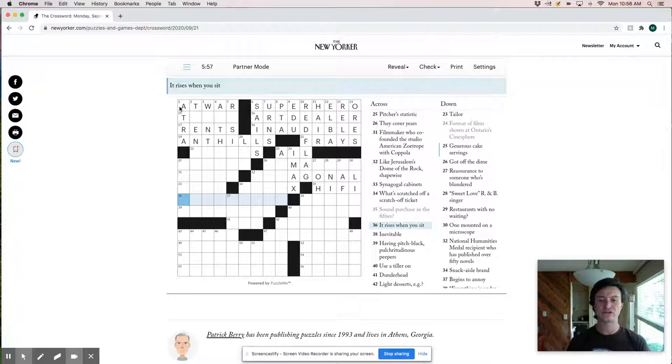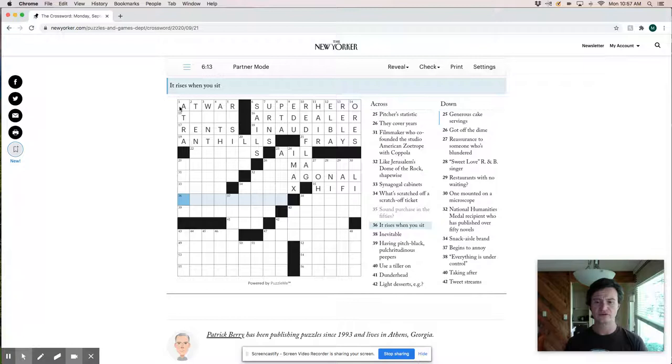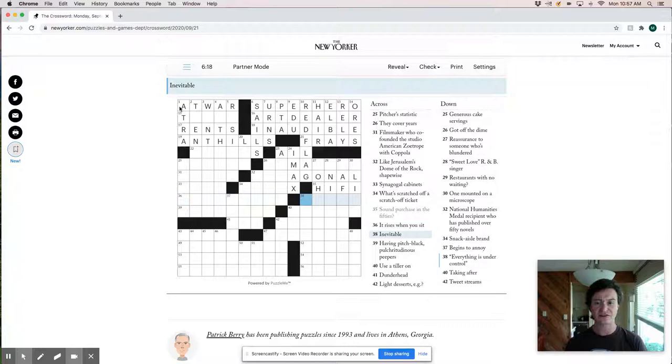It rises when you sit. It's interesting. So that's probably like, I mean, I was thinking like a kneecap or a lap or something, but I'm not exactly sure what's going on there. Inevitable fated. One mounted on a microscope is a slide. So that feels pretty good.